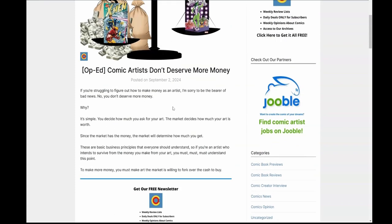So if you intend to survive from the money that you make off your art, you must, must, must get this point. You don't decide how much you get paid. The market decides.